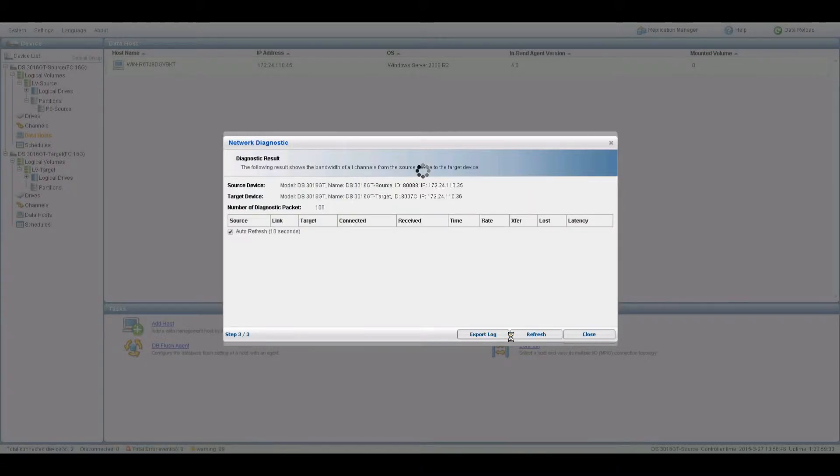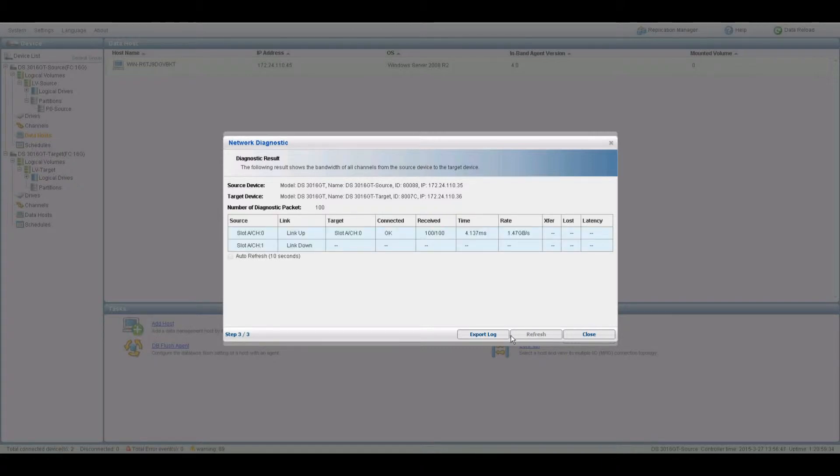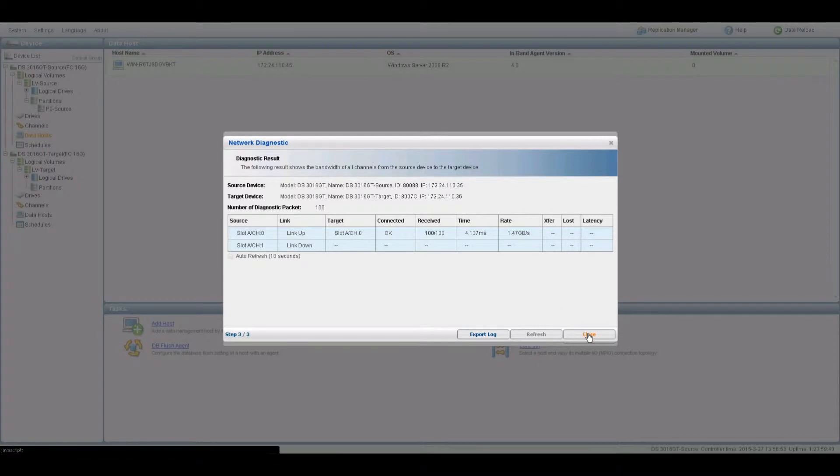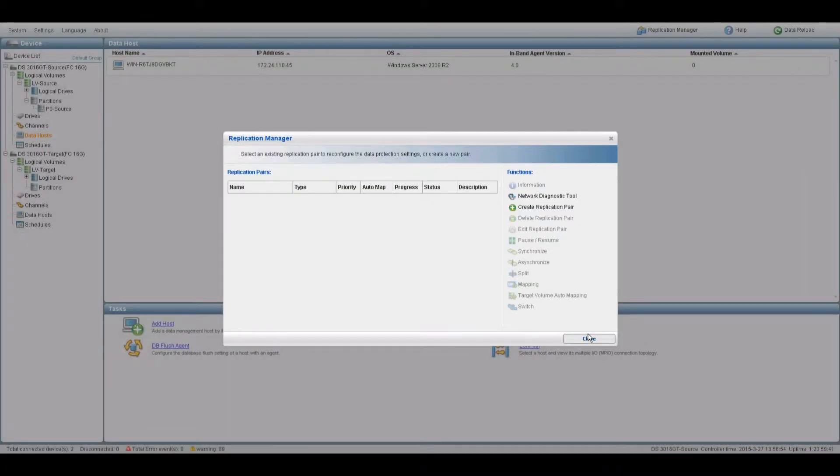Set the number of diagnostic packets you wish to send and click on the Diagnose tab. The diagnostic process may take time depending on your network conditions. Click Close when done.